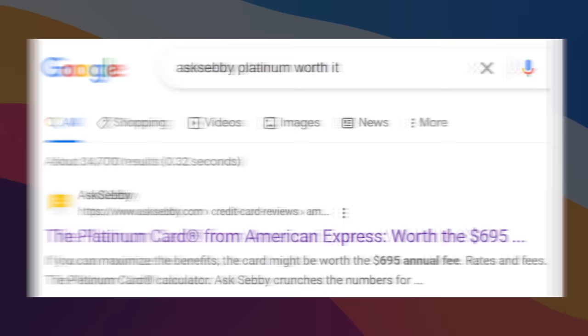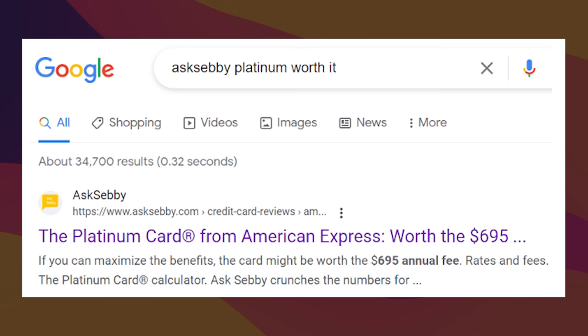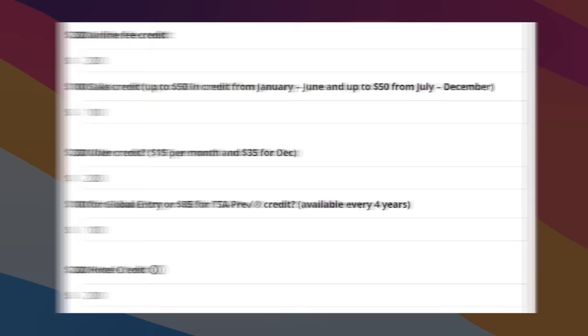If you're on the fence and you want to quantify it a bit more, we do have calculators for all of these. So if you Google ask Sebi Platinum worth it or gold worth it, it should pop up. Just make sure to be reasonable with your numbers and not overvalue anything.